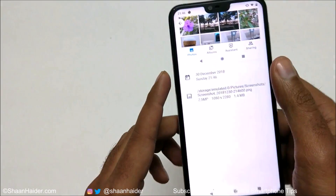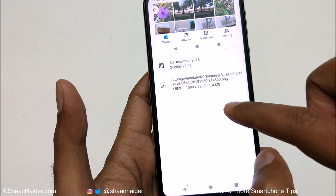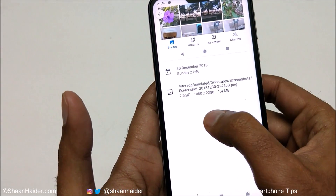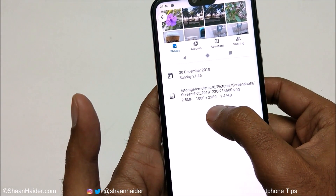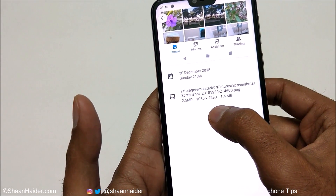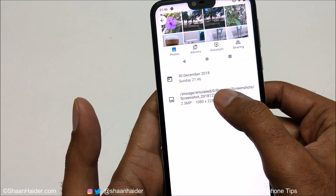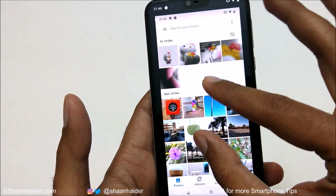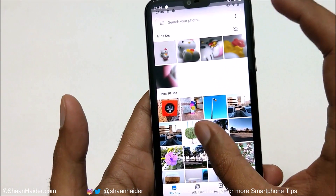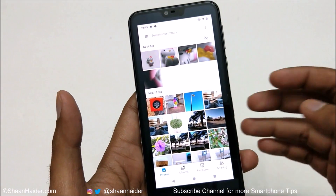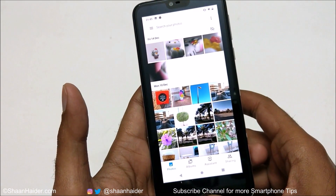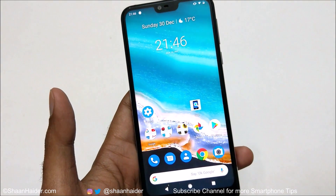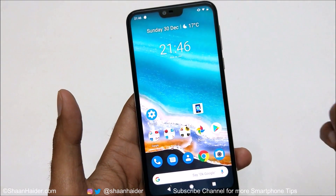Here you can see the details of the screenshot — the resolution is exactly the same as the screen resolution, and it is a PNG file. So it saves the image in PNG format, not JPEG. This is method number two to capture a screenshot on Nokia 7.1 or any Nokia smartphone.